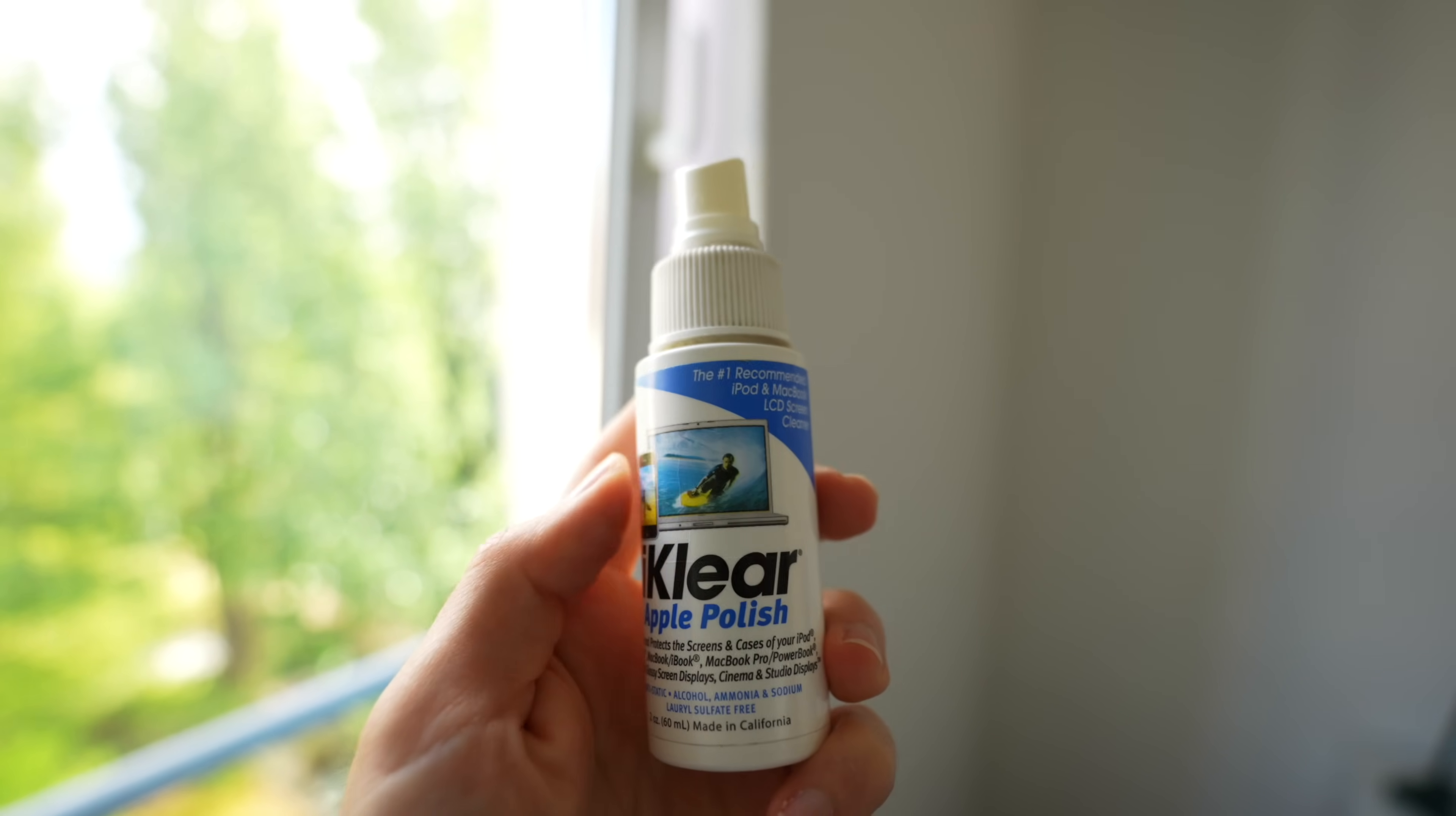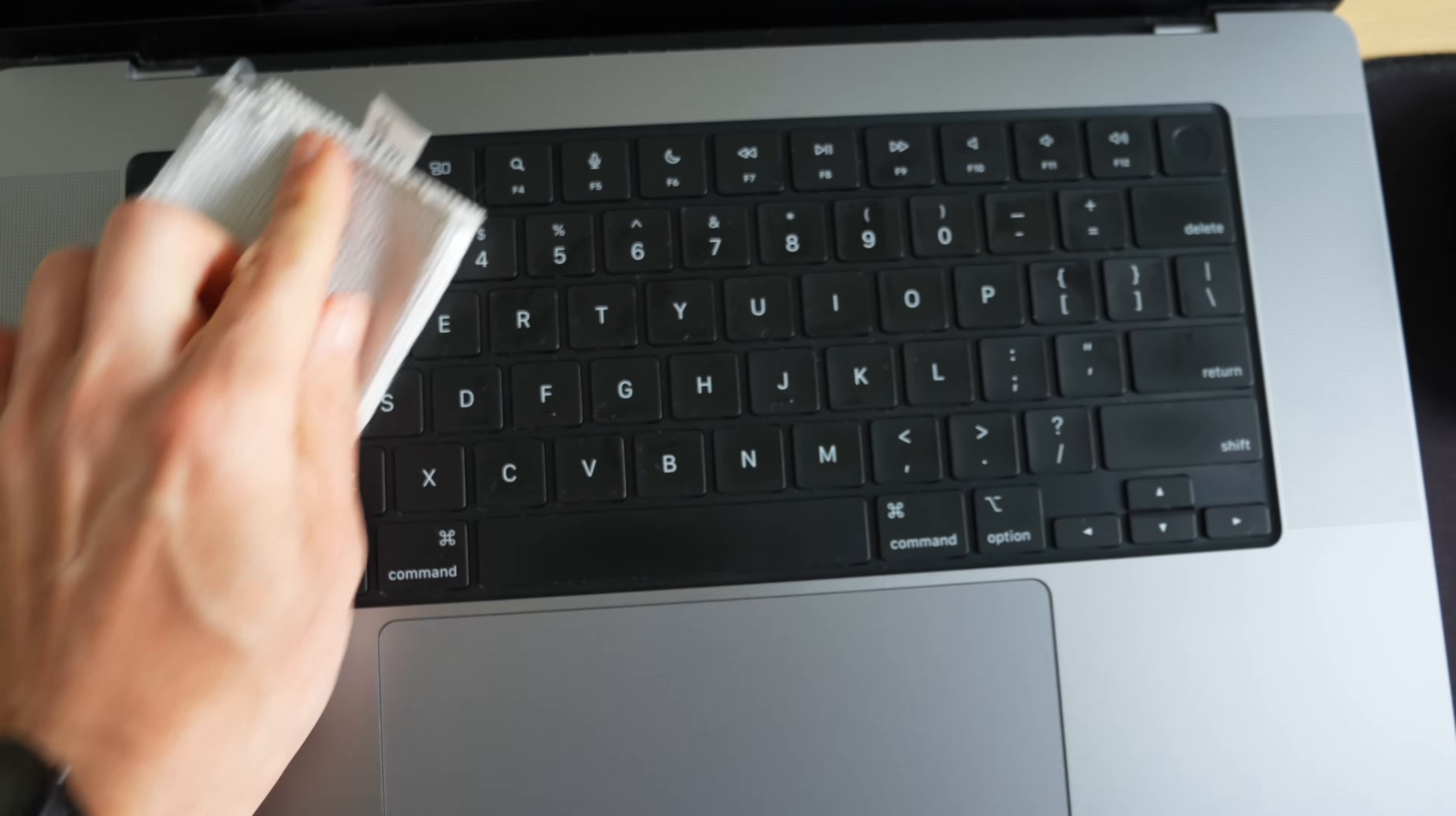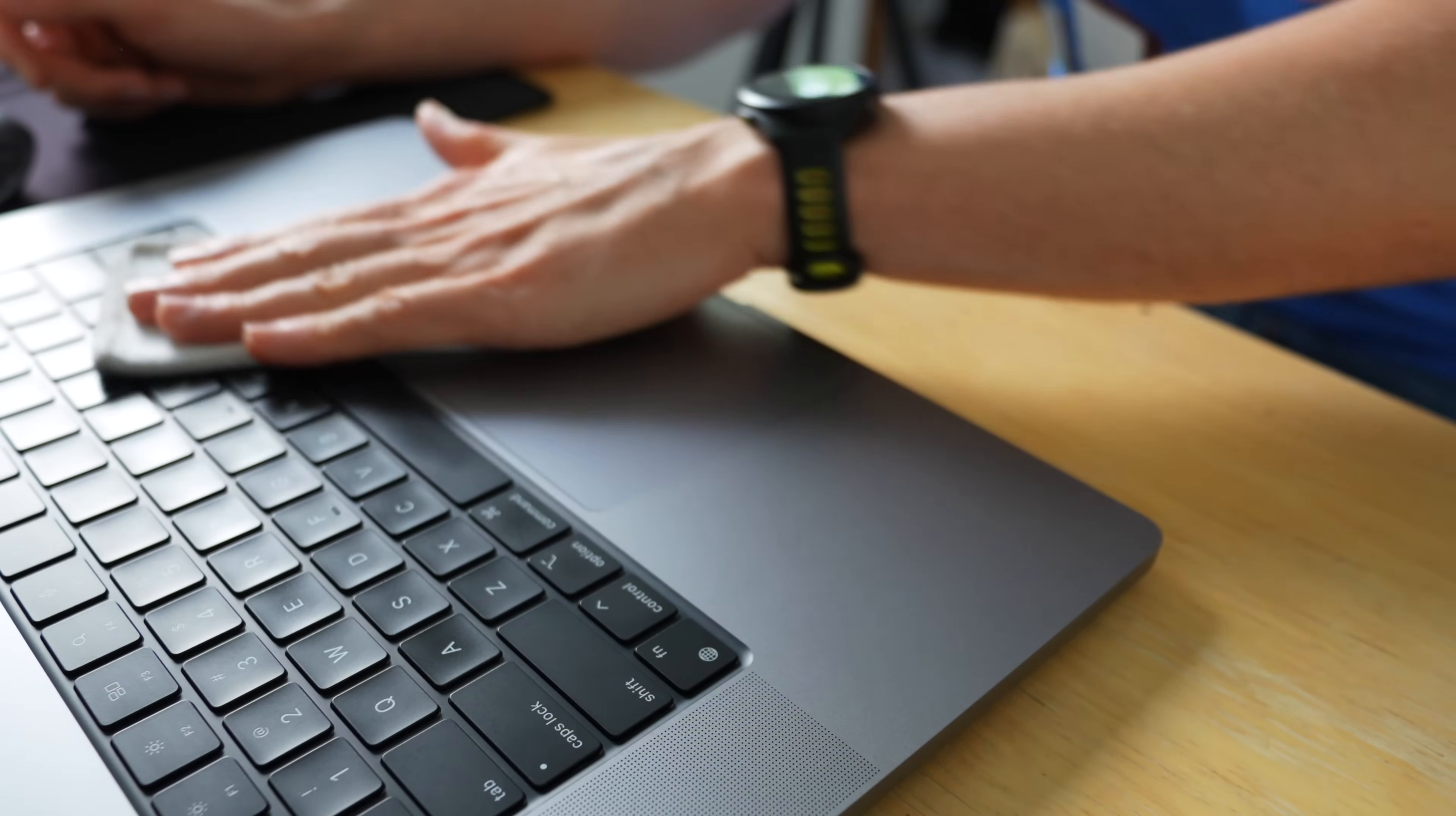You can also shut down your MacBook to not inadvertently activate the keys or change the screen brightness, just makes things a little bit easier. So what you want to do is spray one side of the microfiber cloth once or twice, then wipe it down once or twice. Make sure that you get the trackpad and the palm rest and all the keys. You don't need to push down too hard. In fact, you should be quite gentle and then flip over the microfiber cloth on the dry side and then wipe it down one more time and then let it sit for about five to ten minutes while everything completely dries.